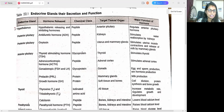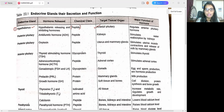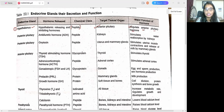The first endocrine gland is the hypothalamus. The hormones released are hypothalamic releasing and inhibiting hormones. These hypothalamus hormones come under the peptide chemical class, which are made up of protein. The target organ is the anterior pituitary. The major function of the hypothalamus is to regulate the anterior pituitary hormones.